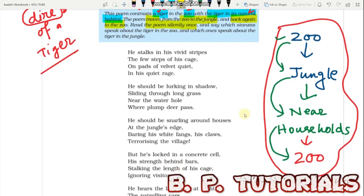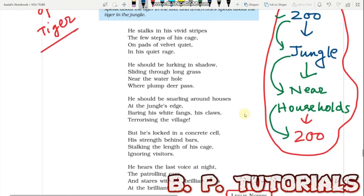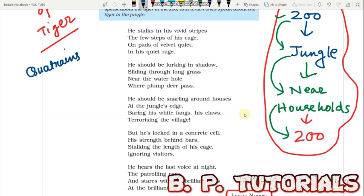Before we begin the poem, we must talk about the rhyme scheme. There are lots of poetic devices used in this poem which we shall discuss. This is a poem which deals in quatrains — stanzas of four lines. There are five stanzas and we shall find that the first, second, and fifth stanzas have a uniform connection as per the rhyme scheme.